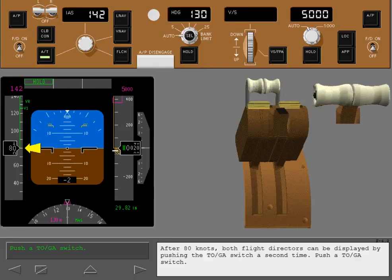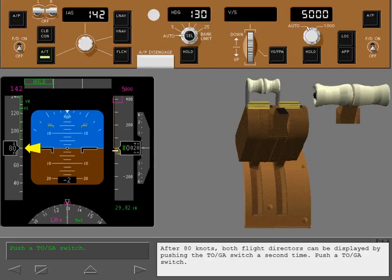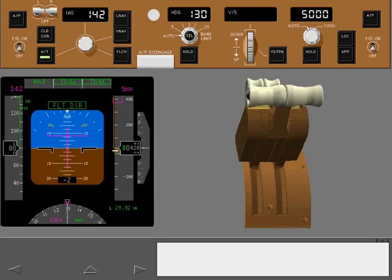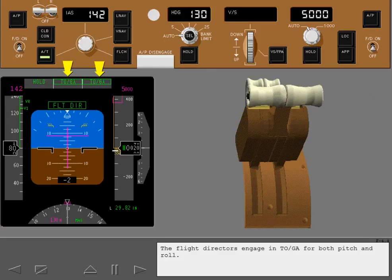After 80 knots, both flight directors can be displayed by pushing the TOGA switch a second time. Push a TOGA switch. The flight directors engage in TOGA for both pitch and roll.